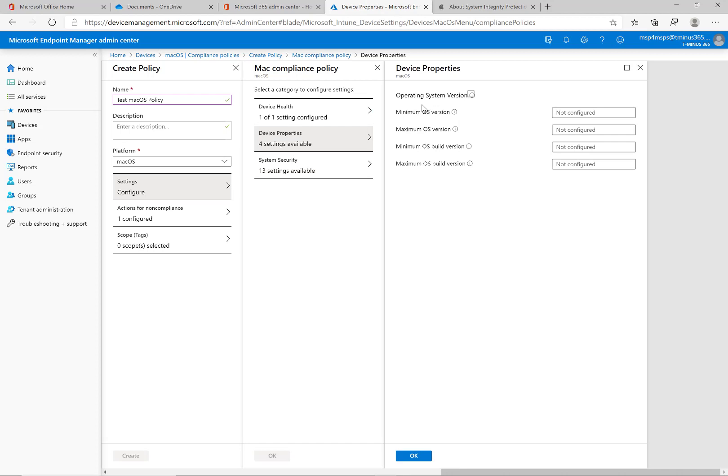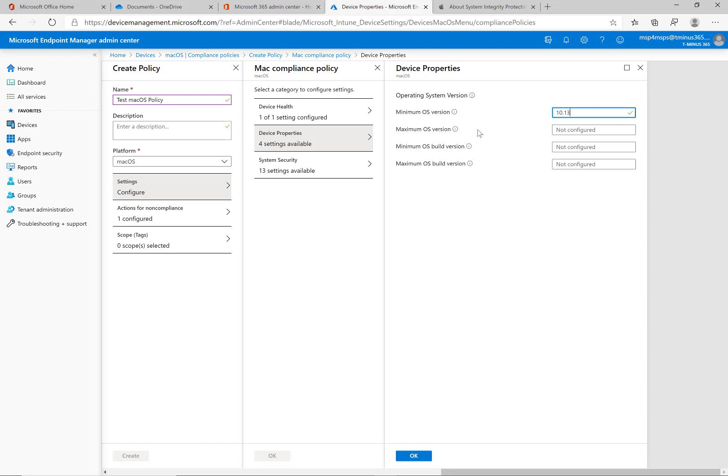As far as device property goes you can define minimum or max OS version and OS build version. This could be custom to you in the sense that you have some proprietary applications that require a certain level of OS due to security patches. You may want for security or compliance concerns to have a minimum OS version that you want to use. For those features in my opinion you want at least 10.13 or higher as far as the OS goes.